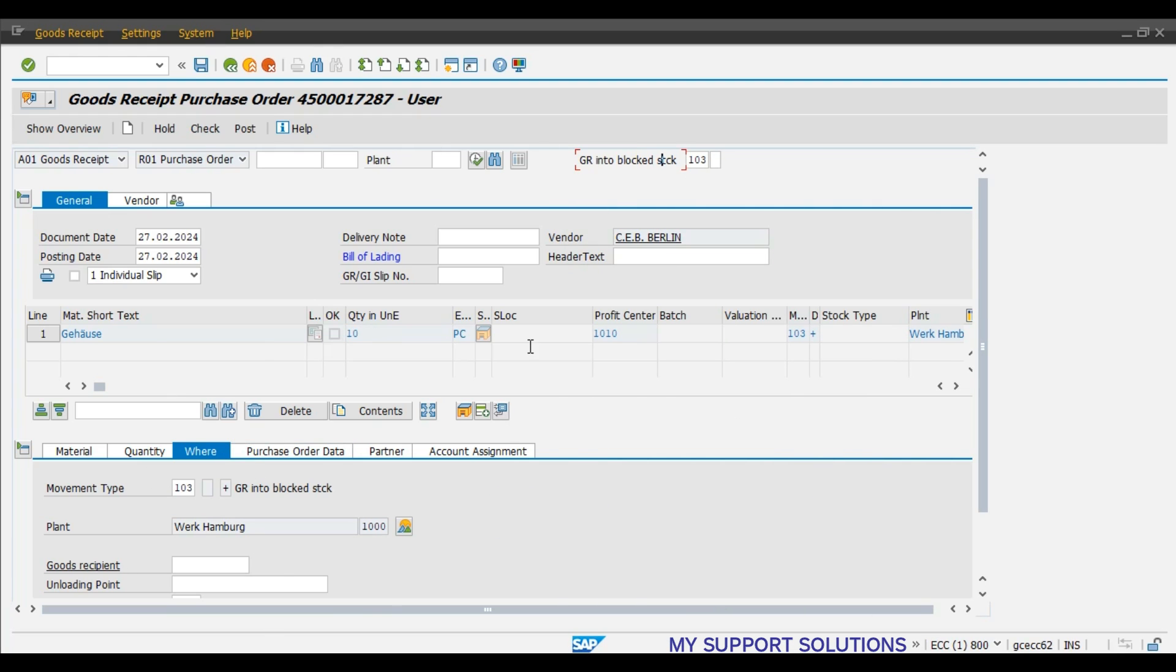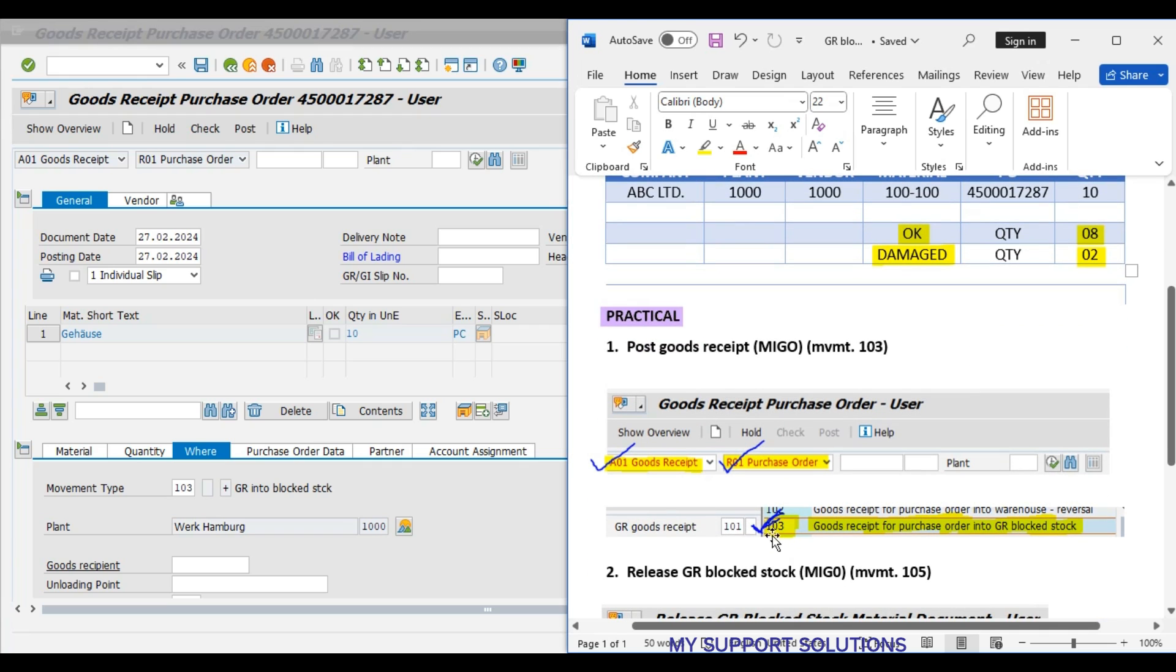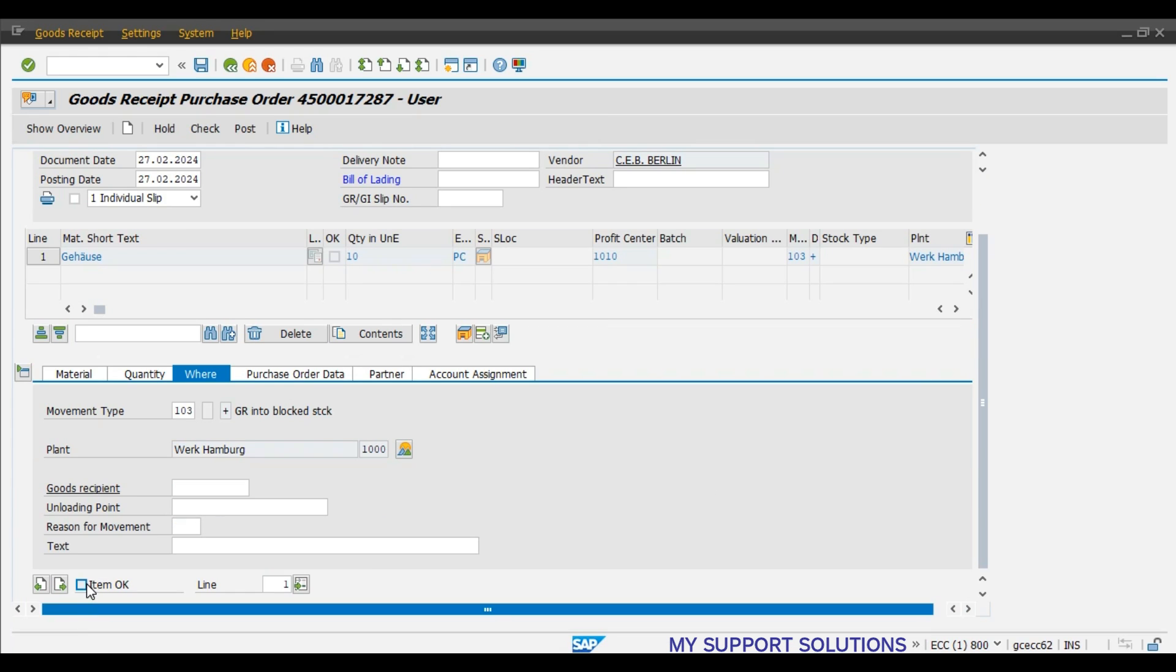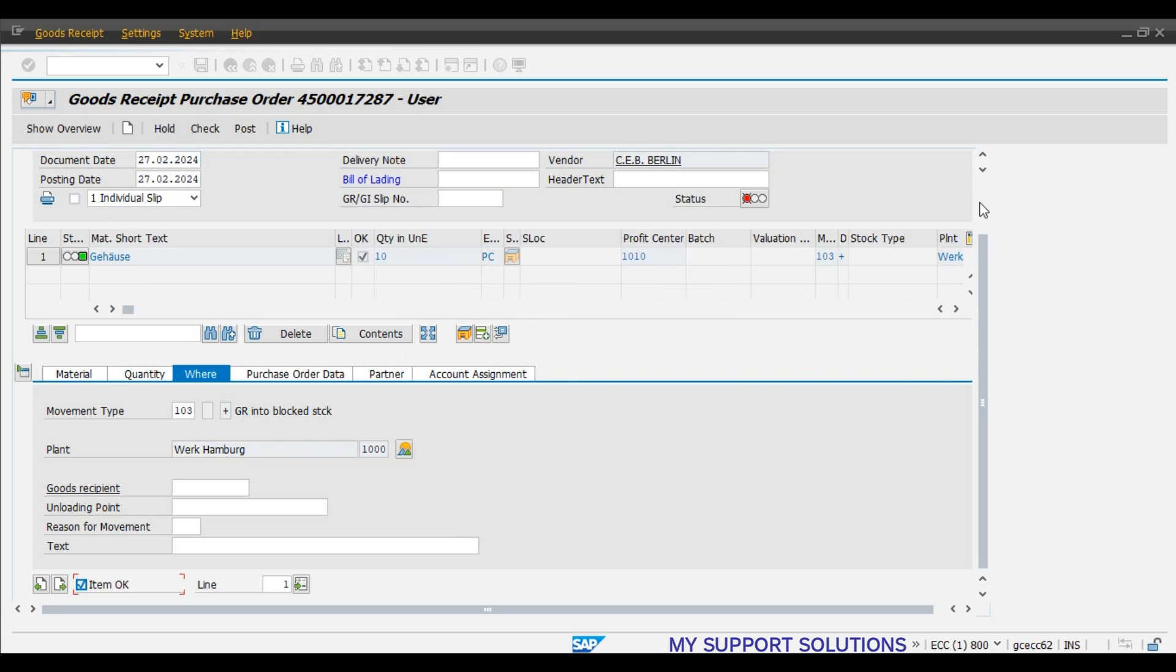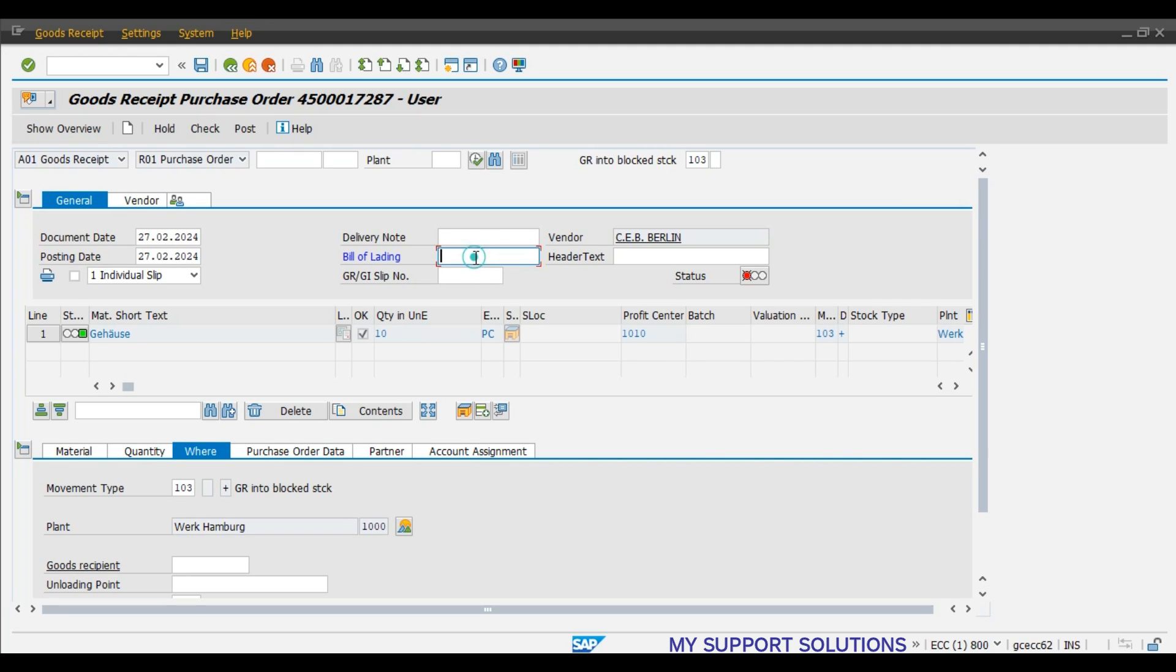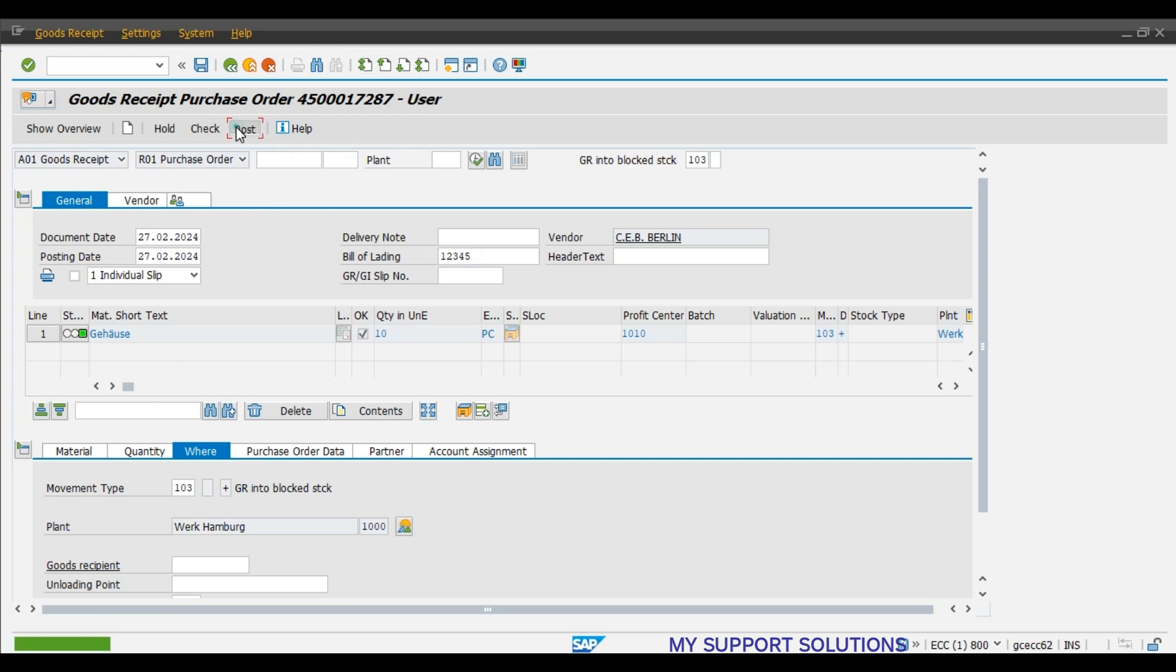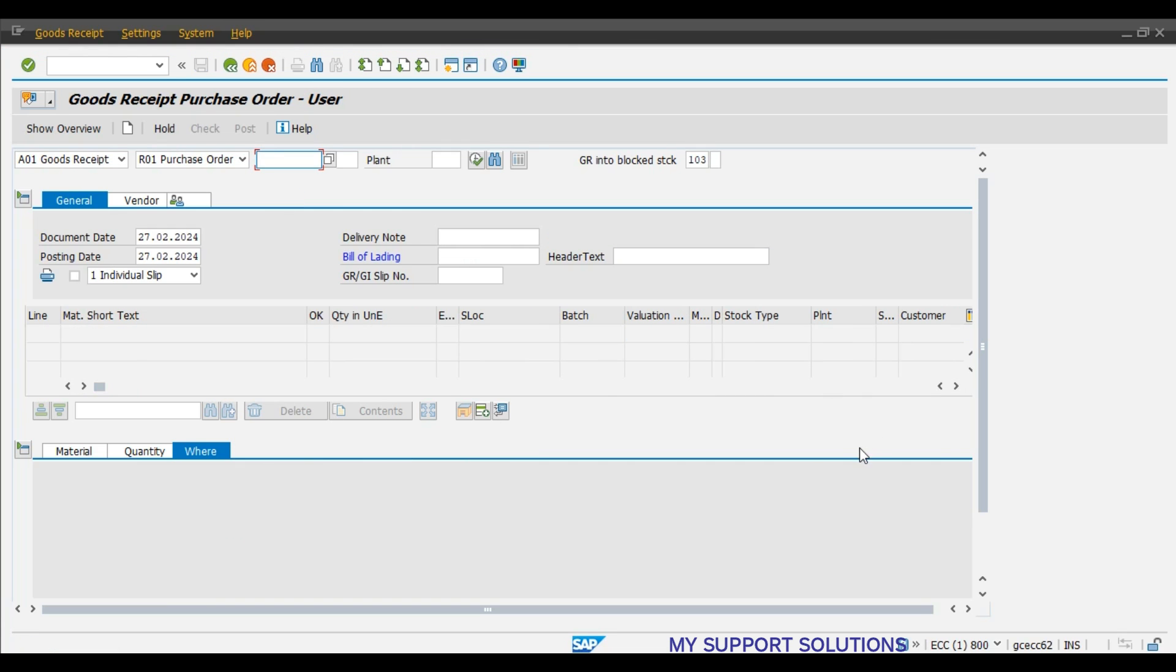Here 10 pieces, we will post a goods receipt for full 10 pieces, 10 quantity. There is no storage location. We are not going to store this material. Our system will not generate any accounting document. Bill of lading field is mandatory, hence we have to give bill of lading number into the field or column. We will post a document for 103 movement type. Material document 45016. This is our initial material document for 103 movement type.